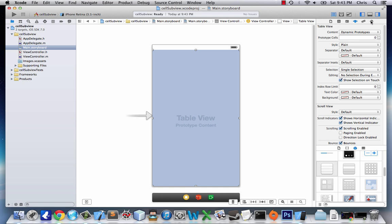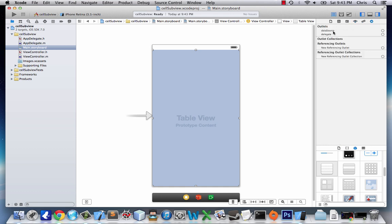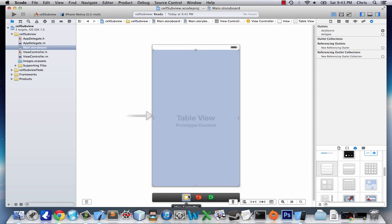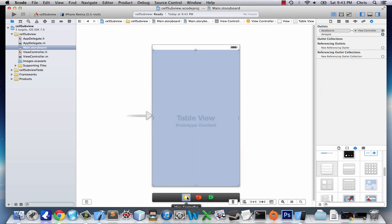We're going to go to our outlets for our table view. We're going to take data source and delegate, and drag them over to view controller, just like in the last tutorial. And that's all we're going to do for our storyboard.